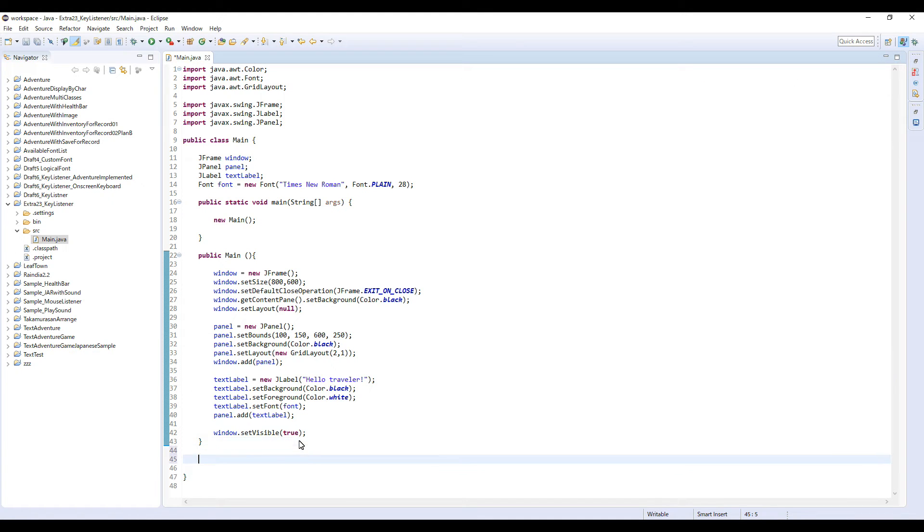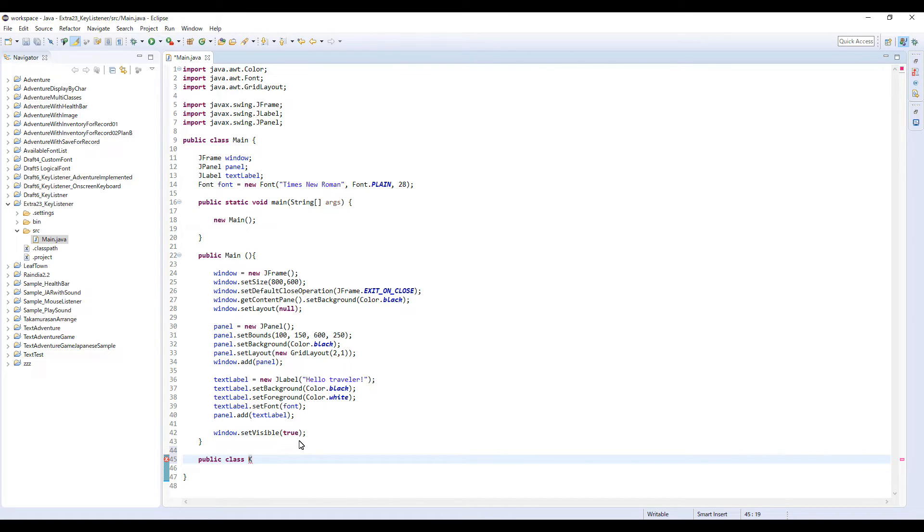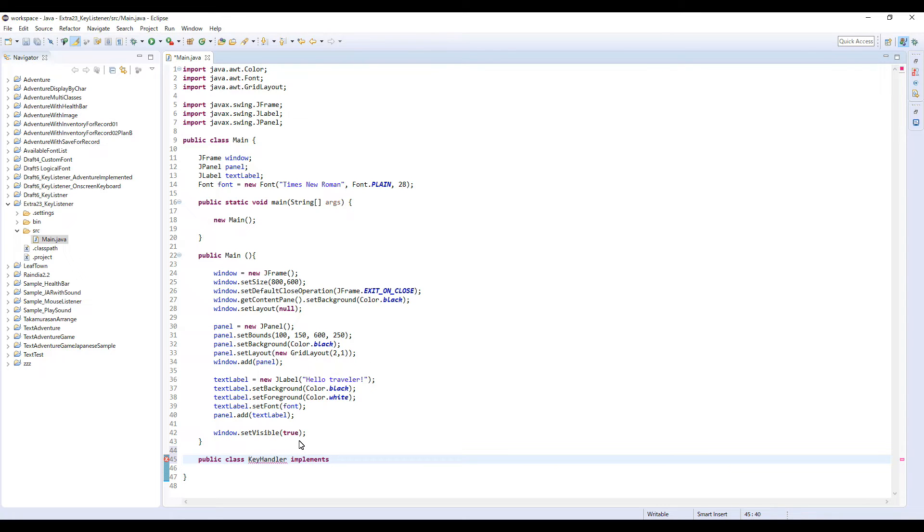So here, public class. I'm going to name this KeyHandler. I'm going to name this KeyListener.